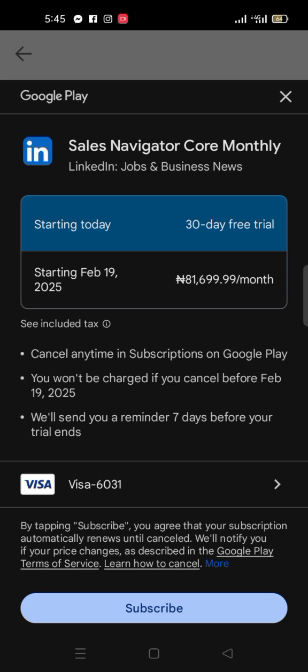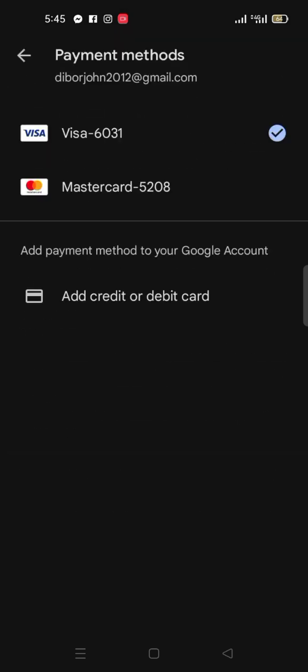When you cancel, it doesn't remove the subscription until the expiration time — that's what 'cancel anytime' means. You can subscribe now and cancel now, but your subscription won't actually end until the expiration of the 30 days.